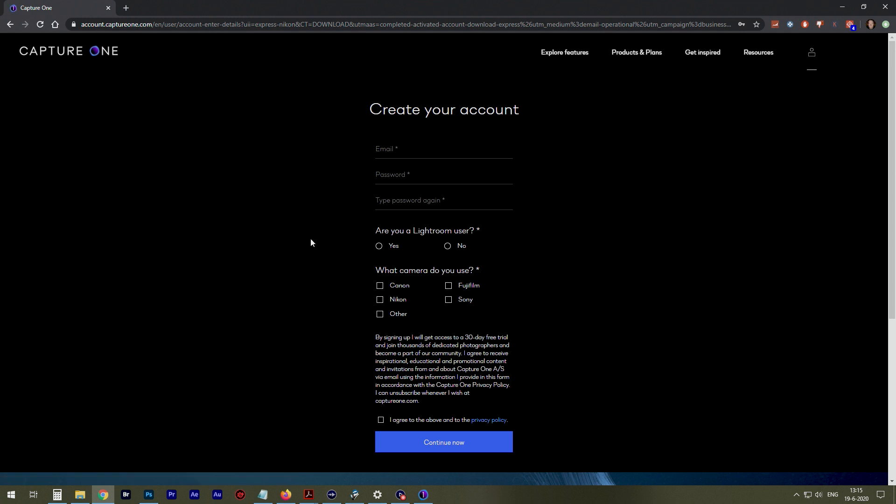What you need to do to get it. I already downloaded it, but all you need to do is send in your email and password, because you'll get an account with Capture One.